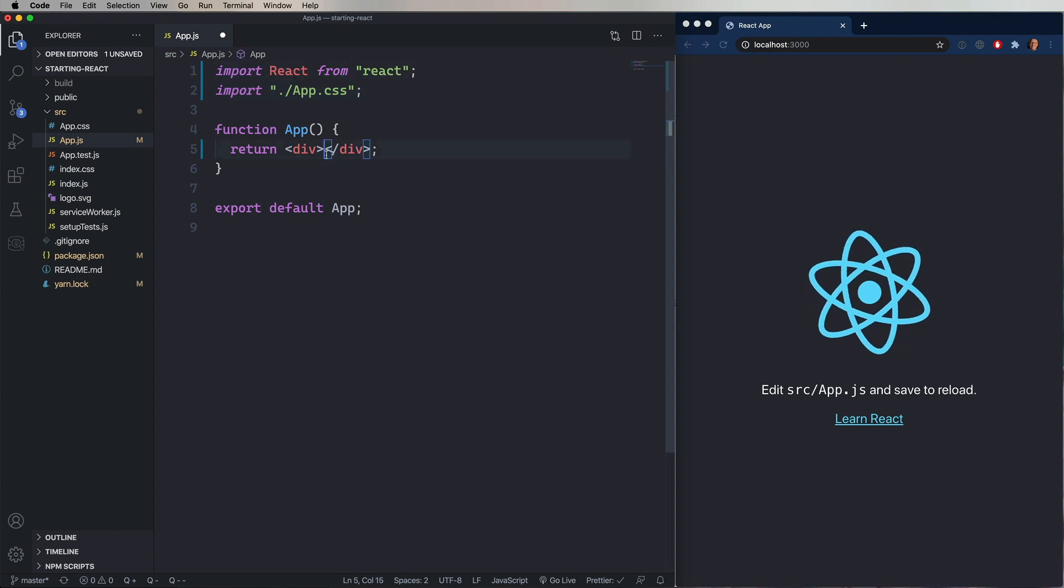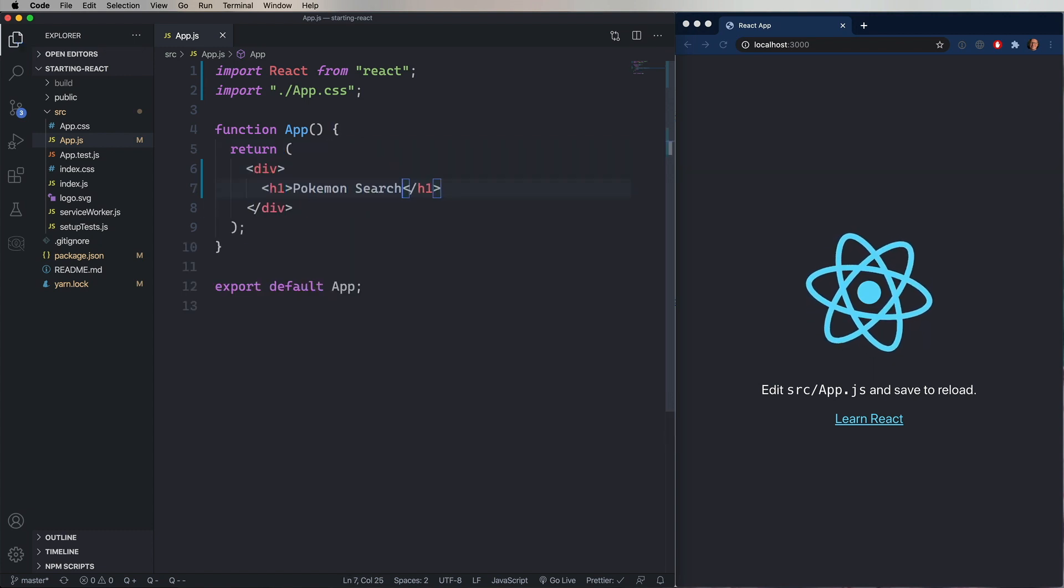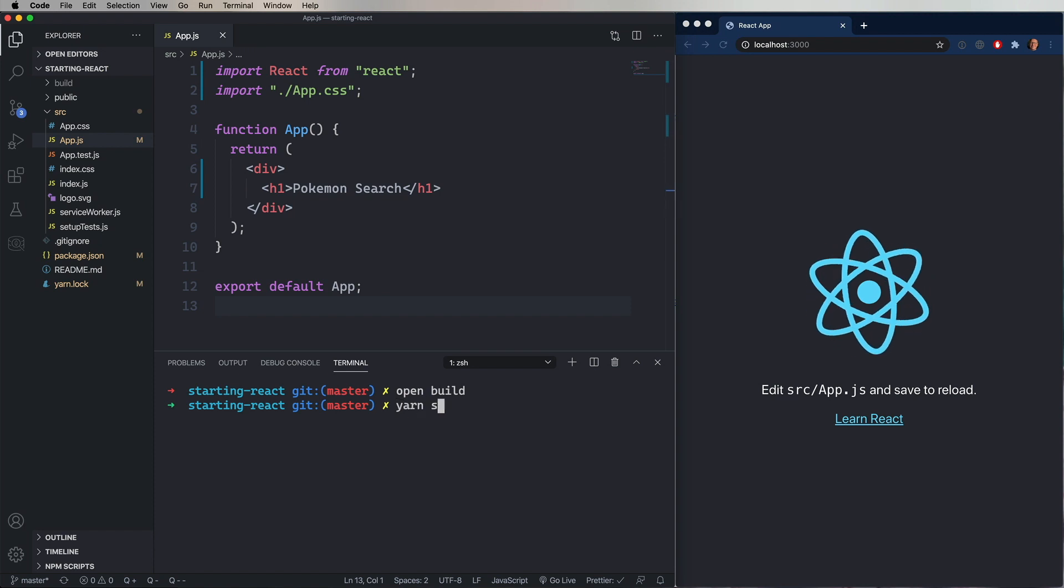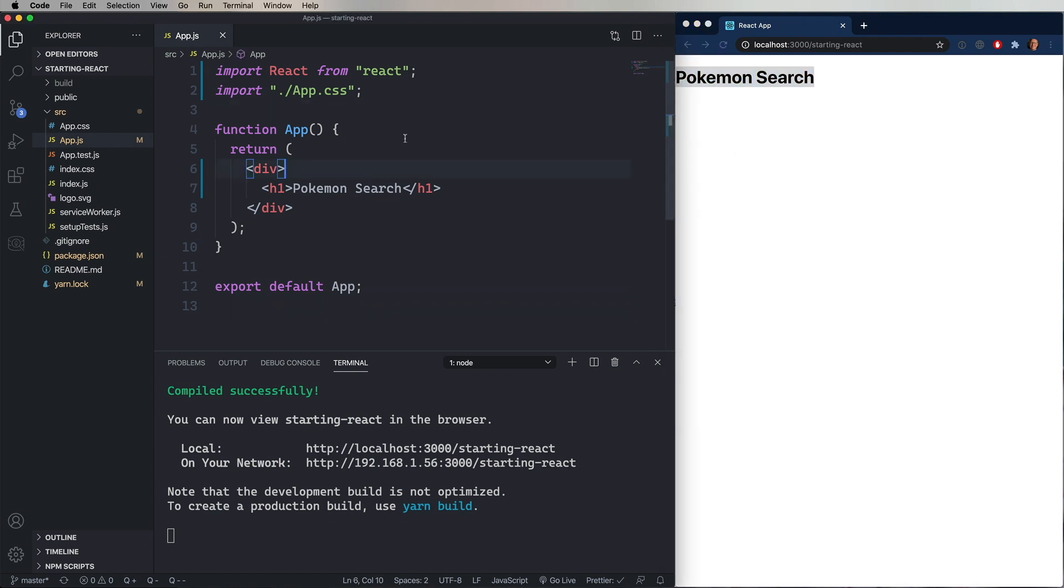Now to create our Pokemon search app, we're going to start with creating an H1. I'm just going to put an H1 in here and say Pokemon search. Now we'll start the app. And we can see that now we have a blank page with Pokemon search in there. And it's nice and big and bold because it's an H1.